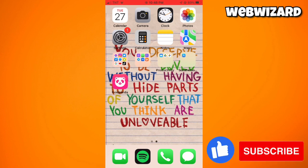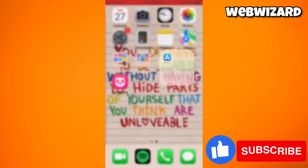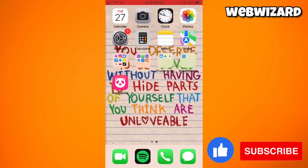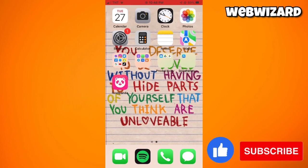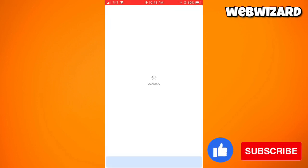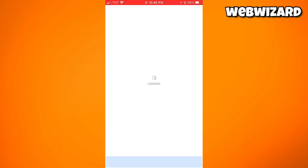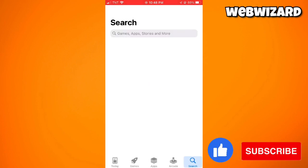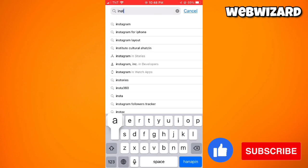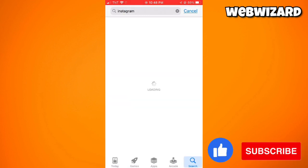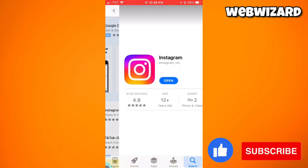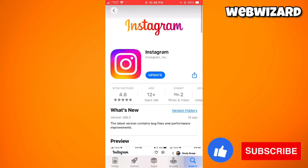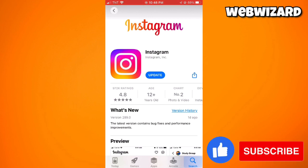First of all, what you need to do is check your Instagram application to see if it is updated. To do that, go to your App Store or Play Store if you are using an Android device, and search for Instagram. As you can see, I have the update button, so go ahead and click on that.